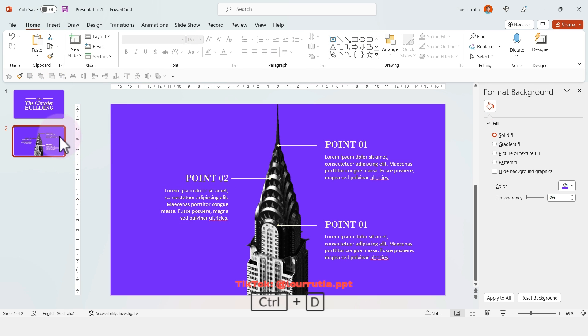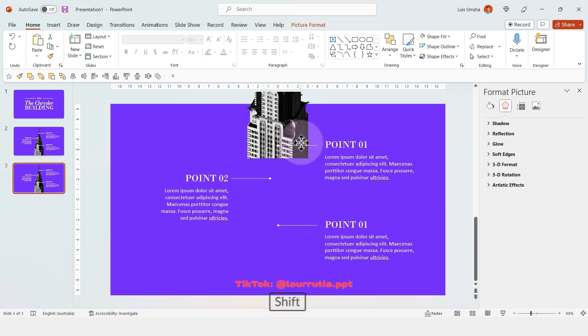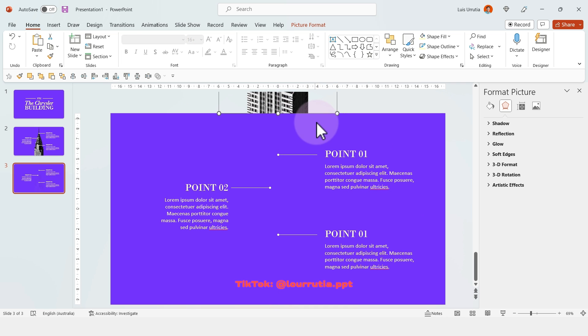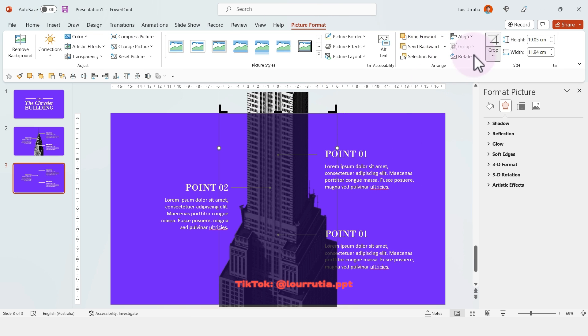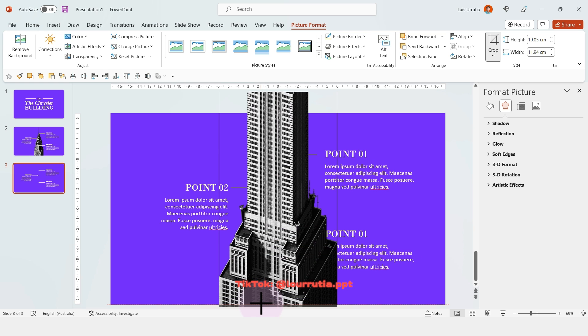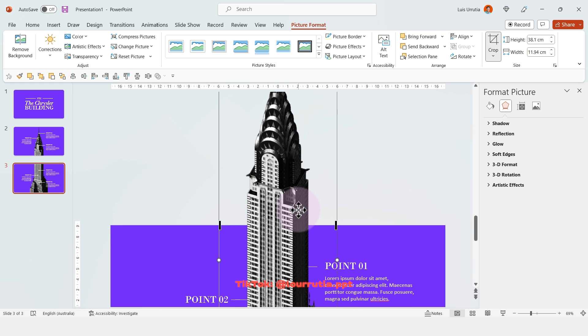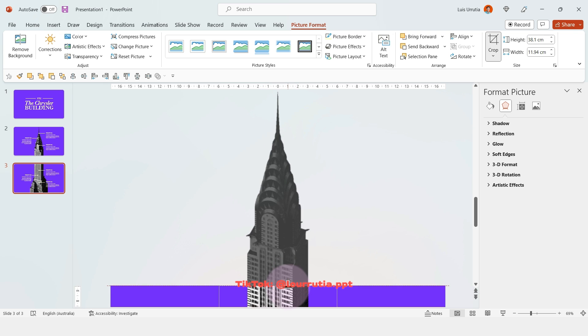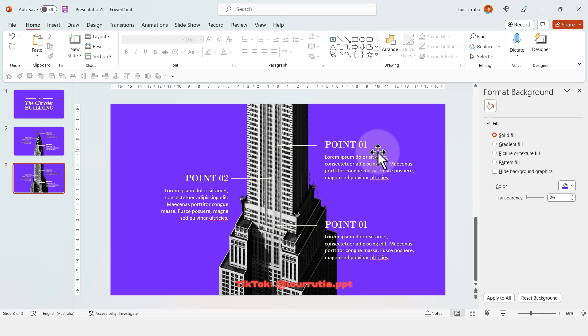Then I'll duplicate this slide with Ctrl+D and move this image up all the way to where the slide ends at the top. I'll click on the Crop button and move the black handles to align with our slide.